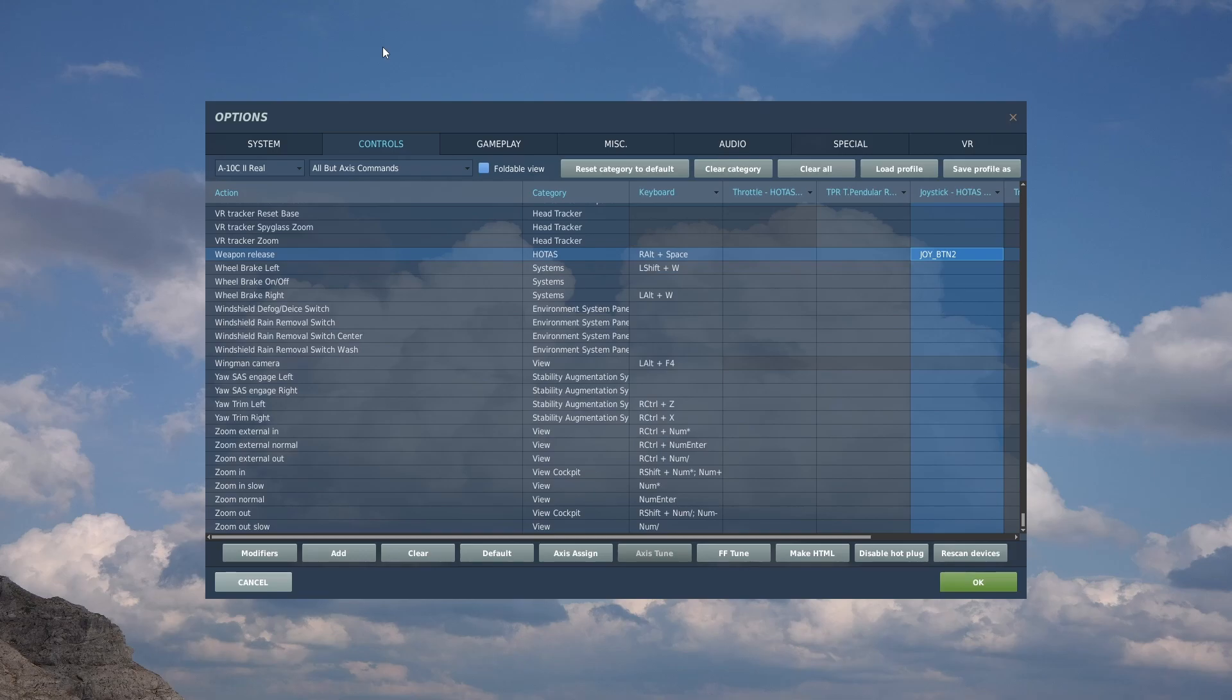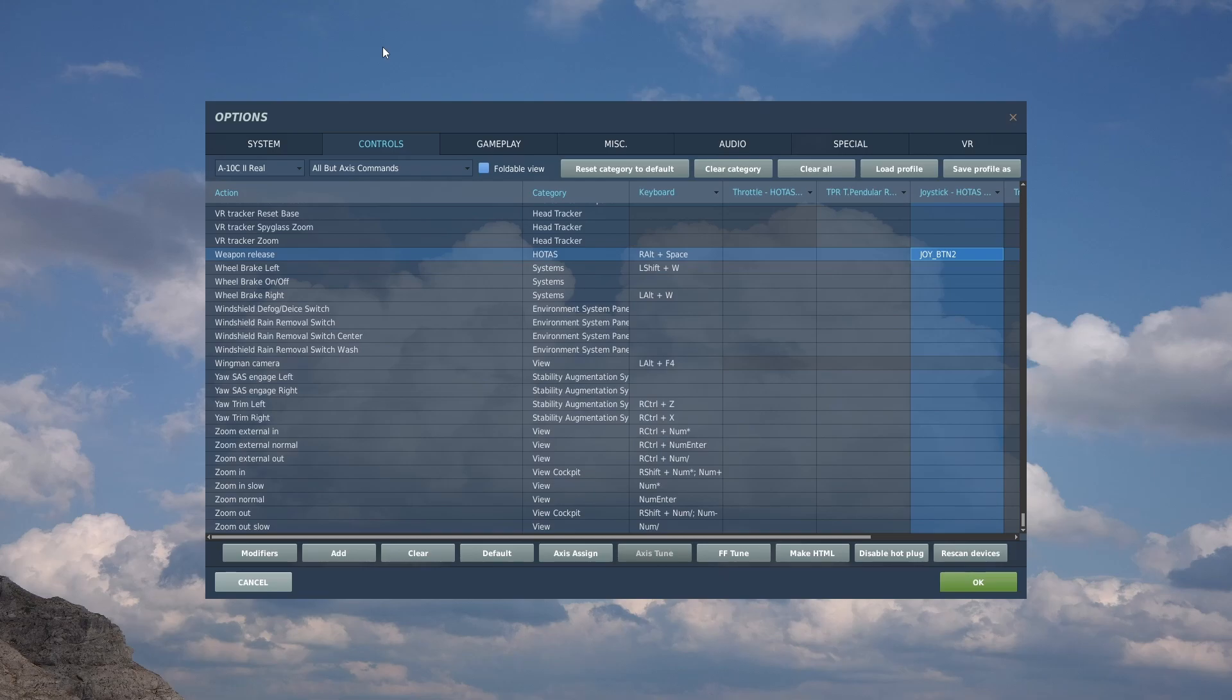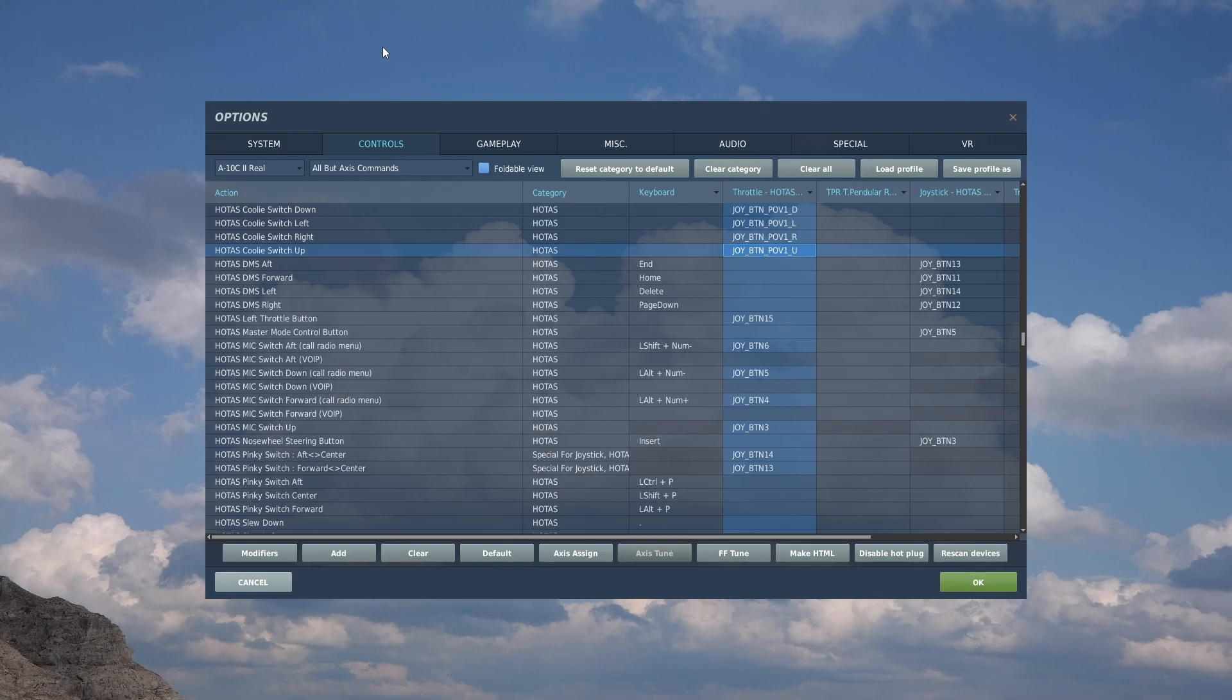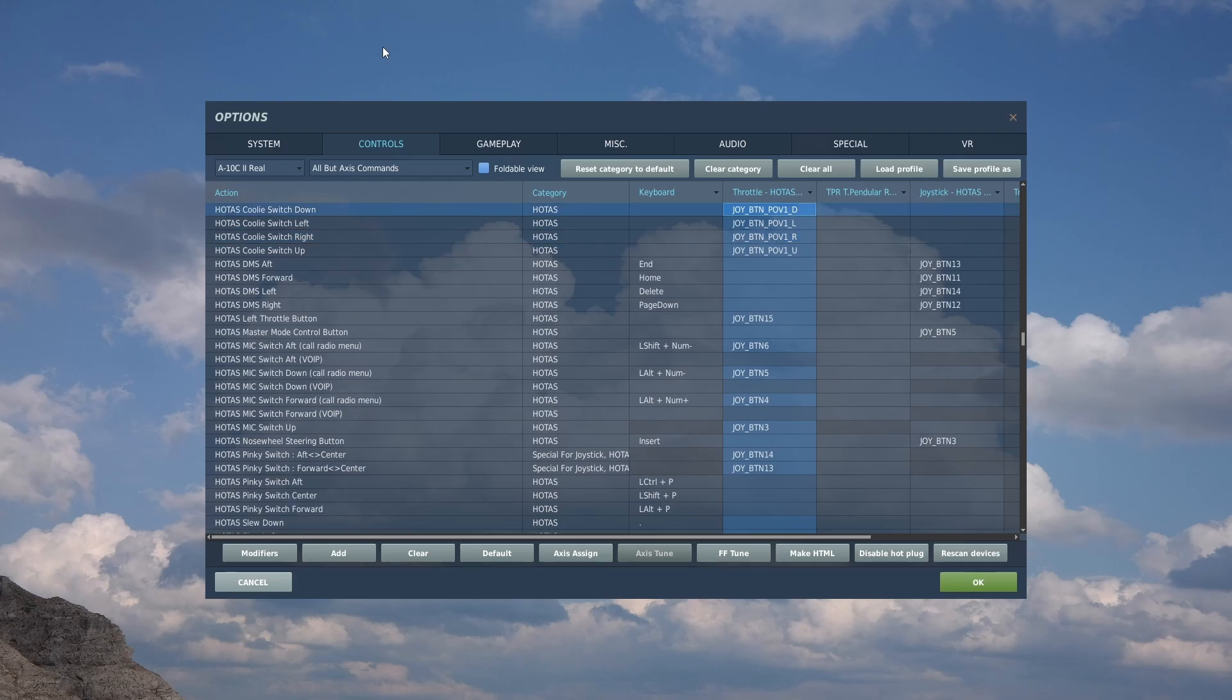The A-10 has a lot of four-way HAT controls. The first vital one is the Cooley switch - down, left, right, and up. These let you switch between what sensor is currently active. You want to be able to do this on the fly very quickly, so these are very important controls.